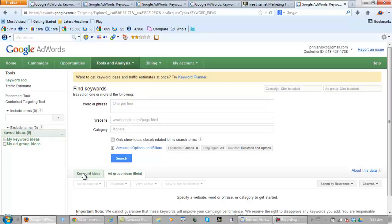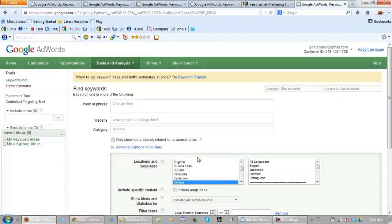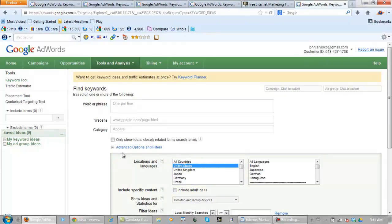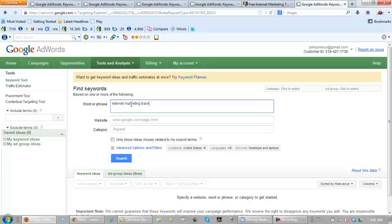From here, click on Keyword Ideas. You want to make sure your devices is on Desktops and Laptops, All Languages, Locations United States, and type in Internet Marketing Training, and search.